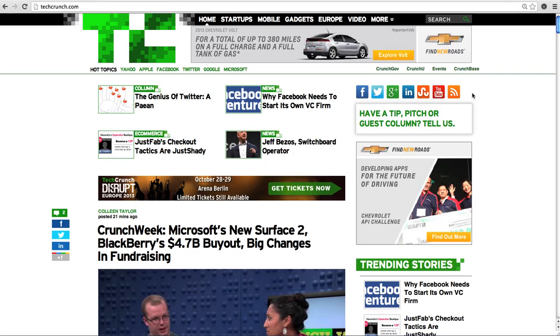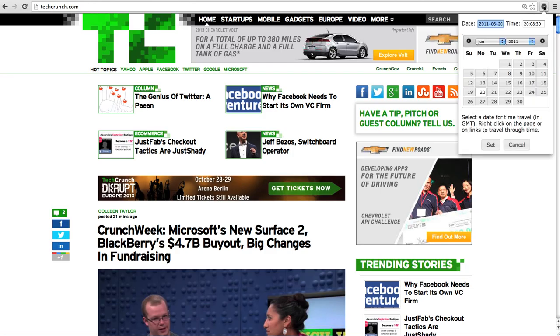With the Memento extension for Chrome you can seamlessly navigate between the present web and the past of the web. Let's say we want to see what this page, the TechCrunch page, looked like on June 20, 2011.